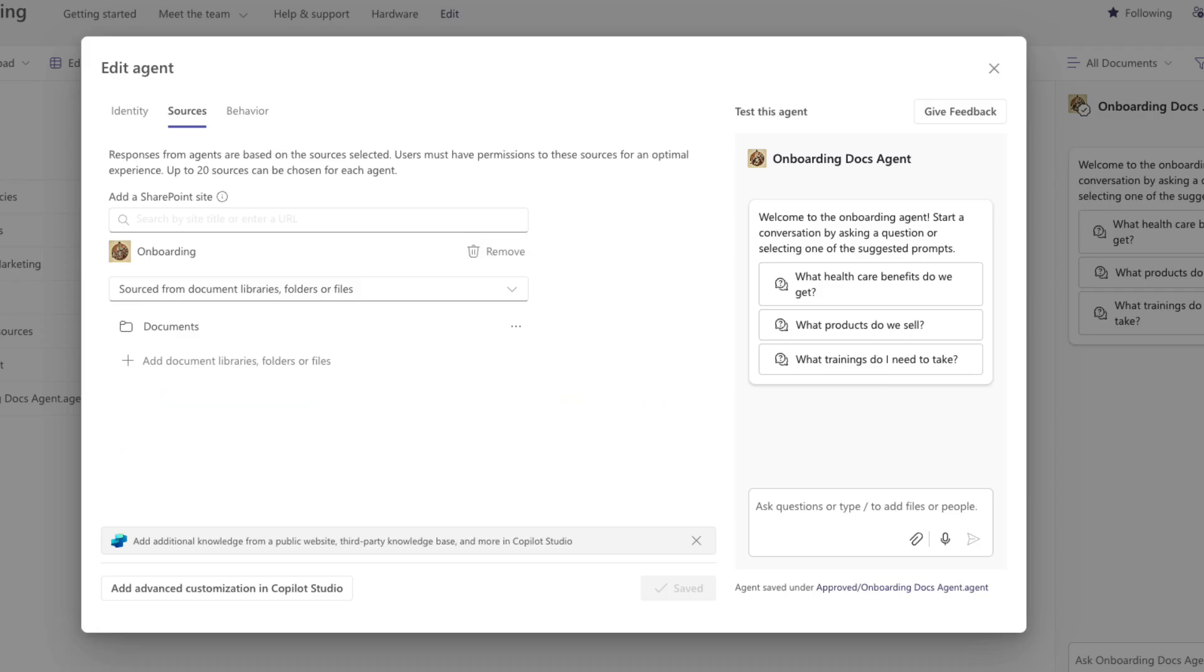And as far as file support for your SharePoint agents, it supports most file types, so PDFs, Word, PowerPoint, Excel, loop files, and text files,